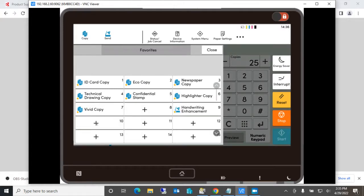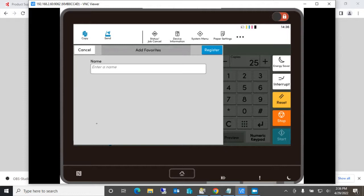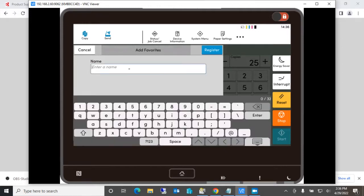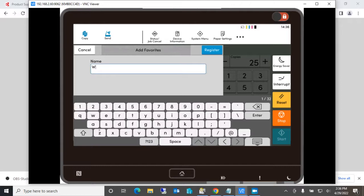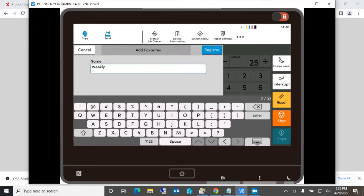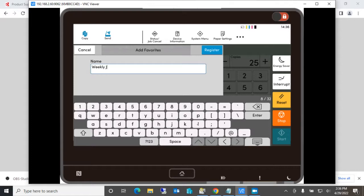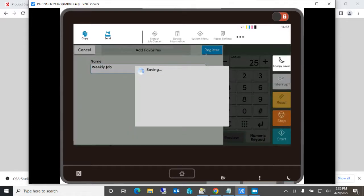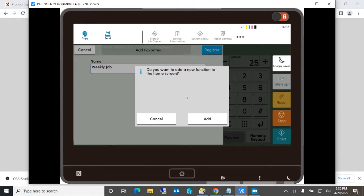Pick a location for the favorites and then name the favorite. Say this is a weekly job that you do at the end of the week, so we'll put this name as a weekly job. And I tell it to register the weekly job.